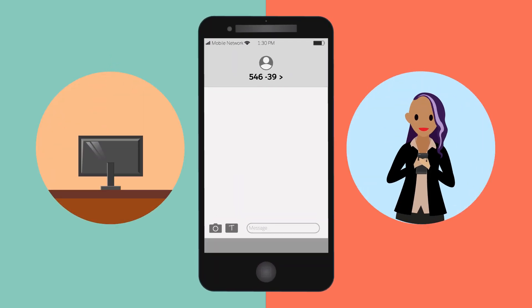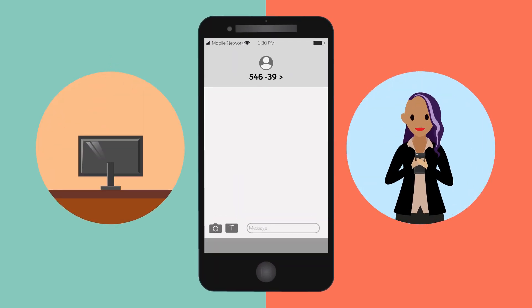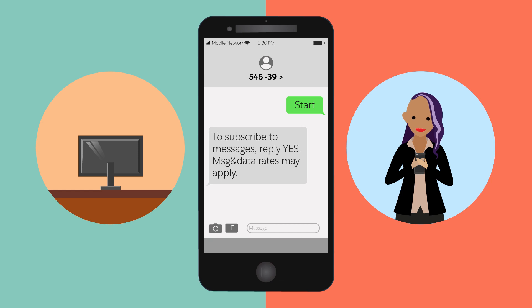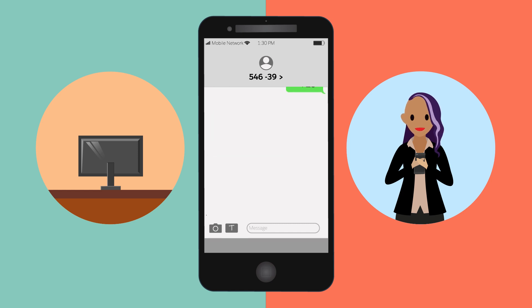To let customers opt in to messages from your business, set up a keyword that they can text, like "start," or provide an online form they can submit. For another layer of consent, you can enable double opt-in for your messaging channel.